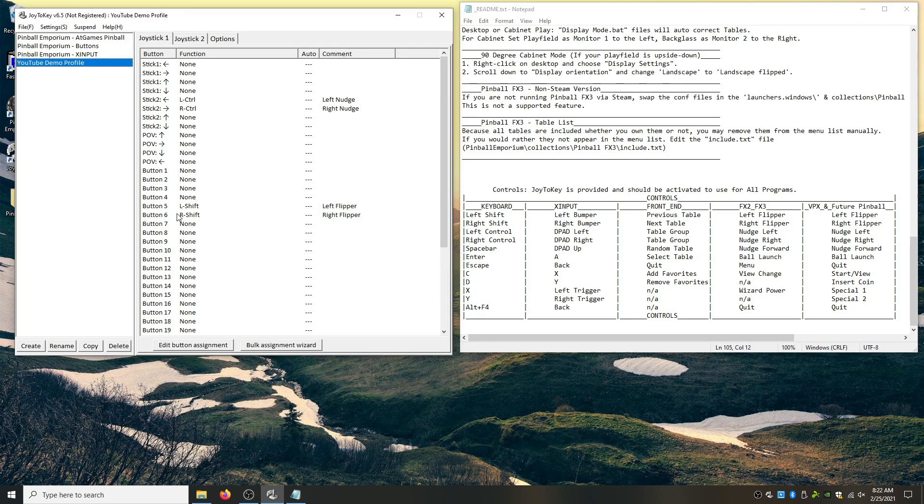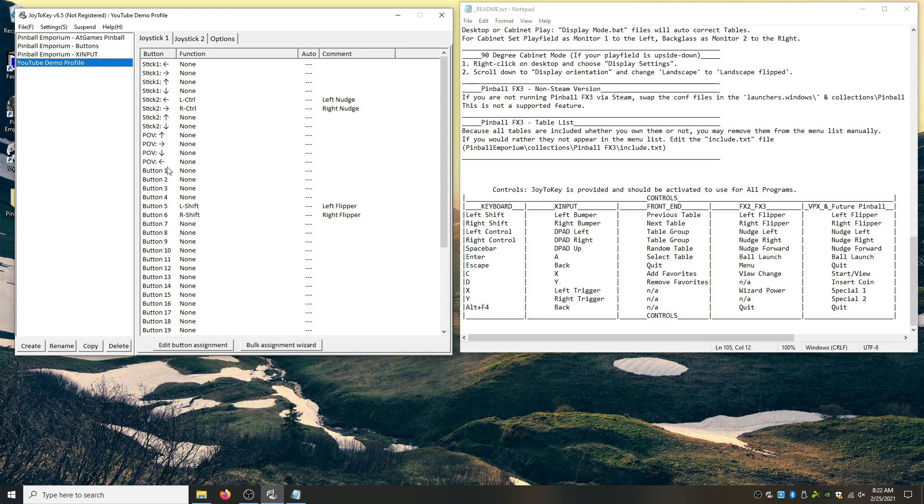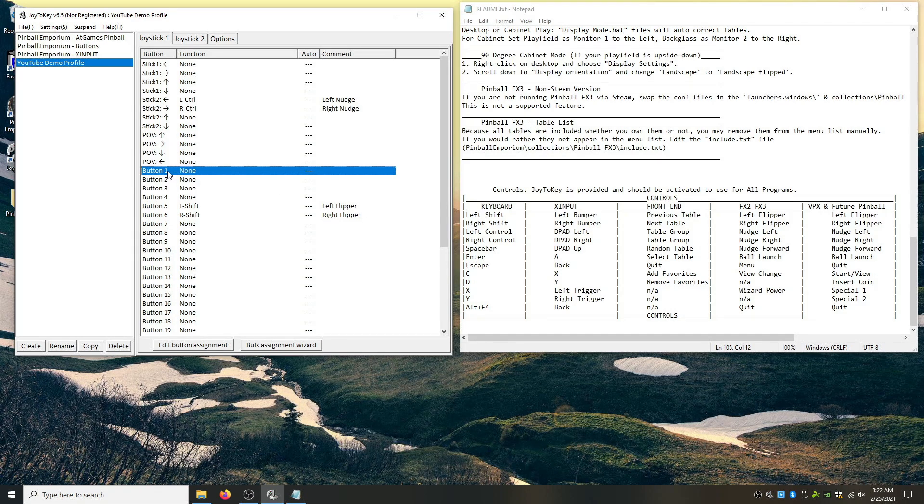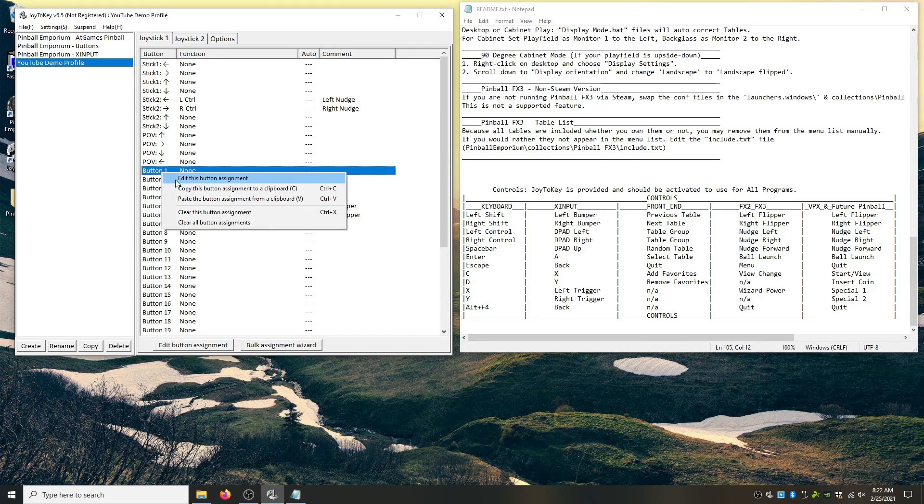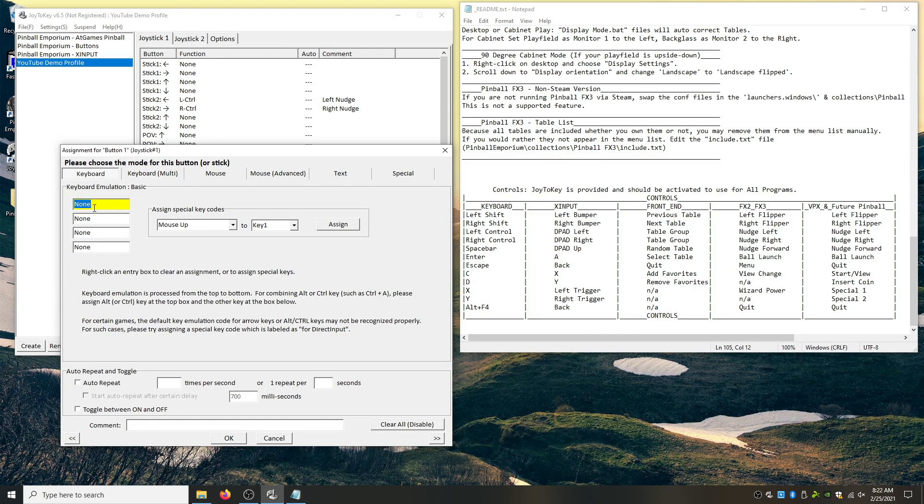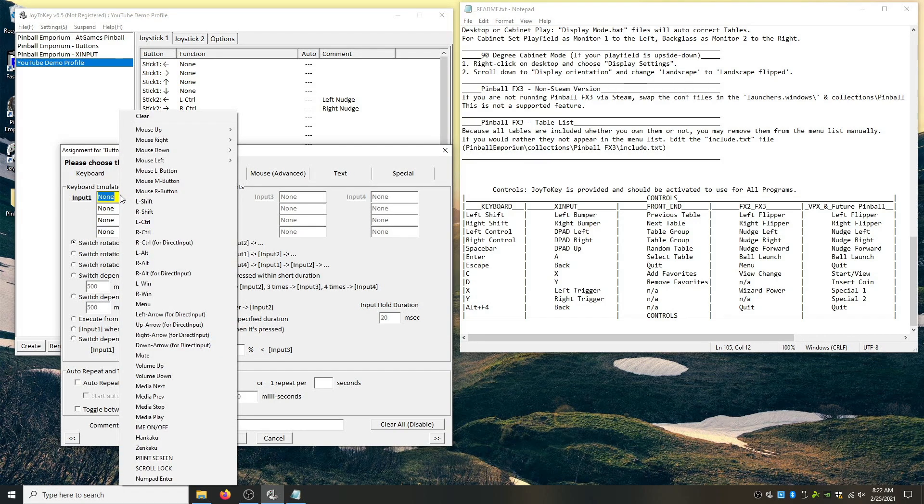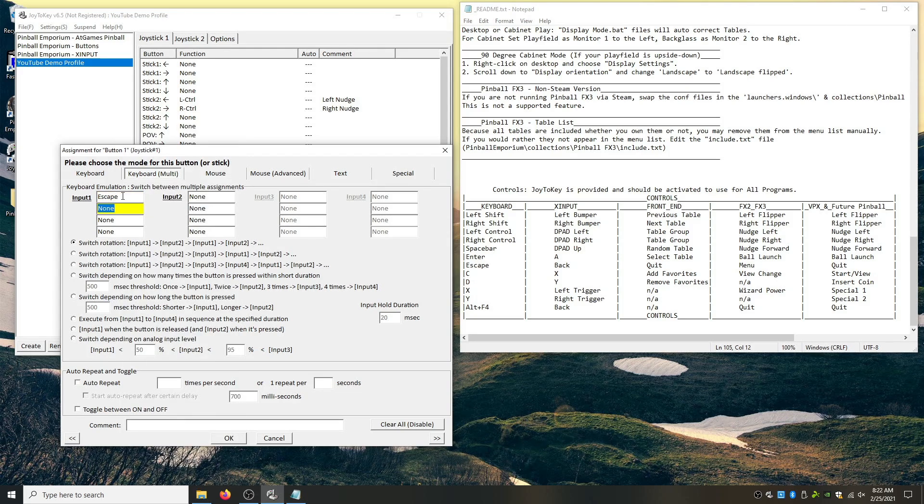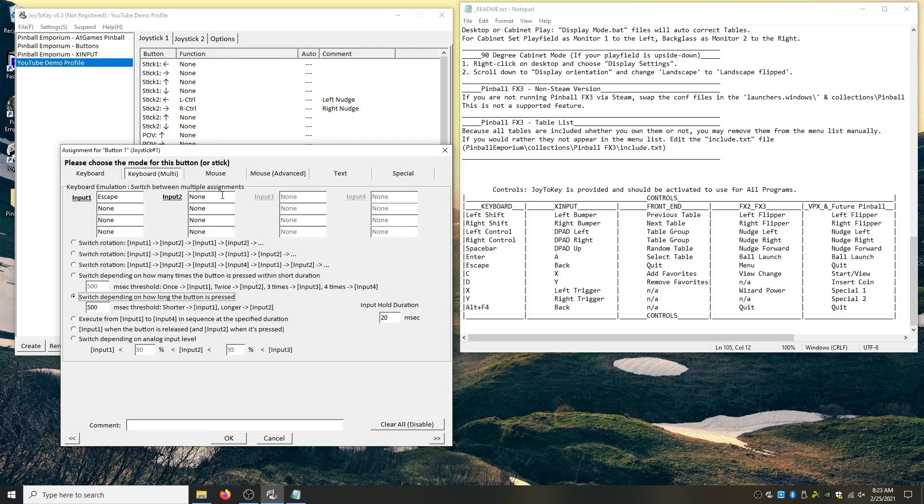Now, I have limited buttons on my cabinet. So I want to be able to have a single button do multiple things. And so we have that usually with the exit and the alt F4 or the escape and the alt F4. So FX tables need to... You need to be able to exit by doing alt F4 where future pinball and VFX pinball all can use escape. So say I want to set this button as my exit button. Well, we want to set up a multiple keyboard command. Our input 1, which is going to be our press. We're going to right click. Well, you know what? I'm just going to hit escape. Make it easy. Alright. Escape is my input 1.